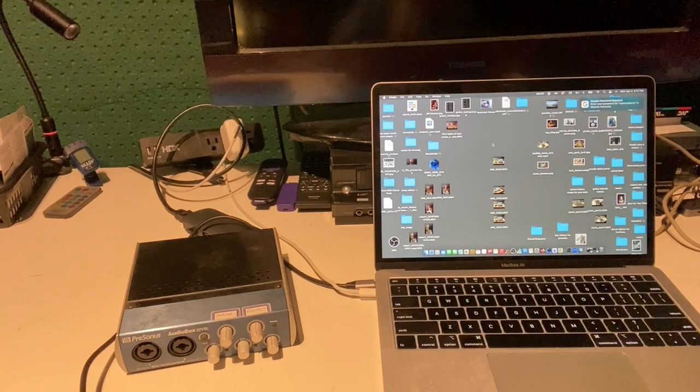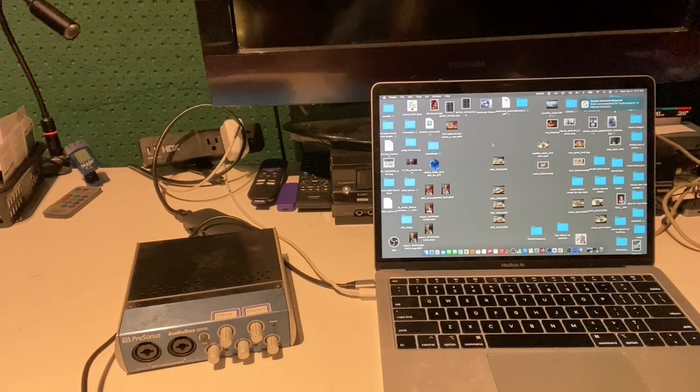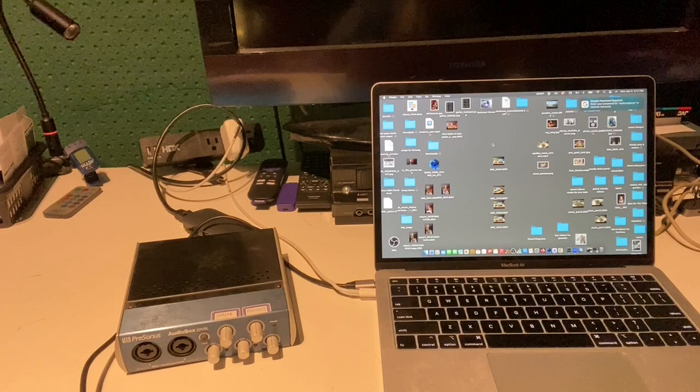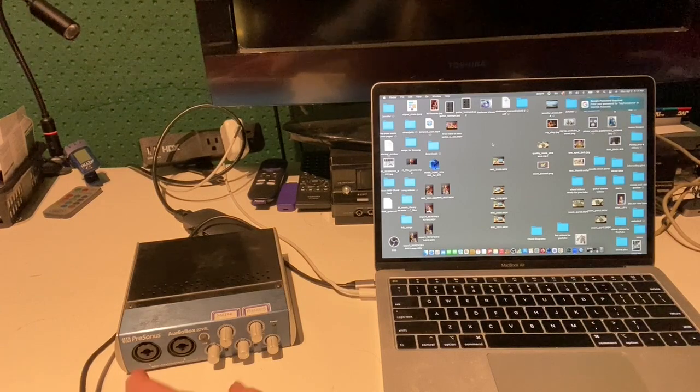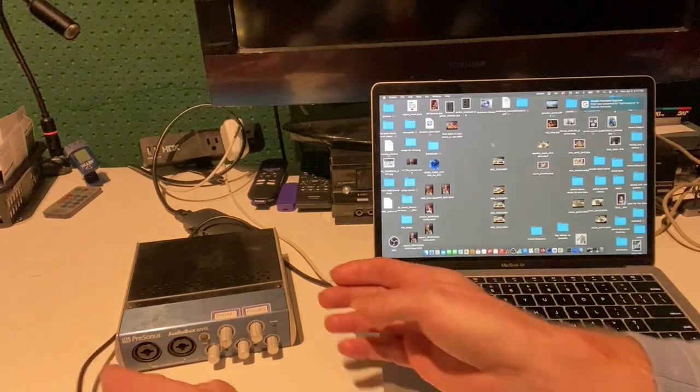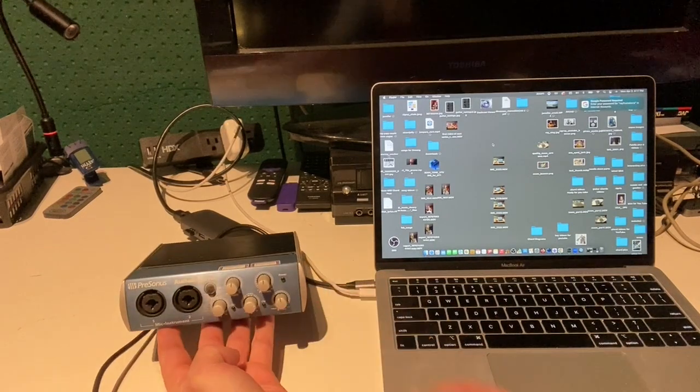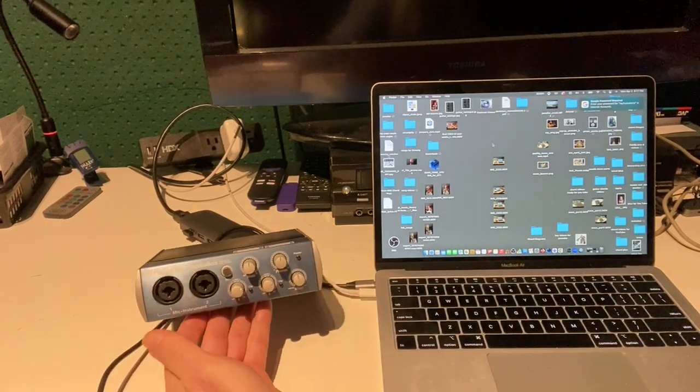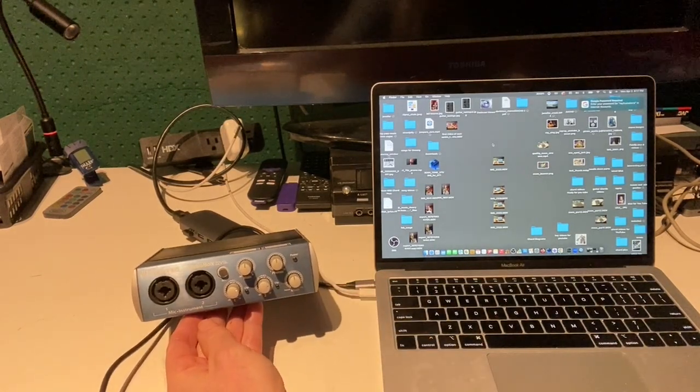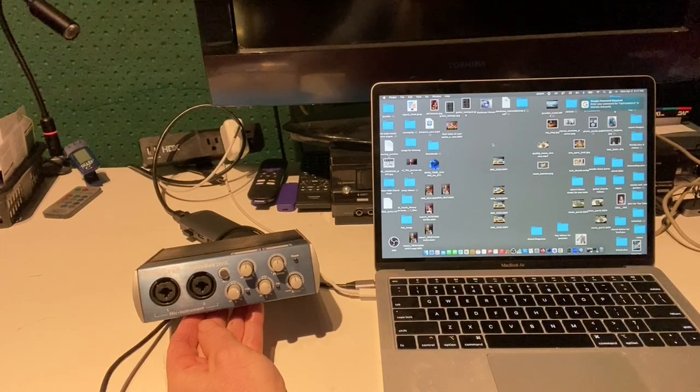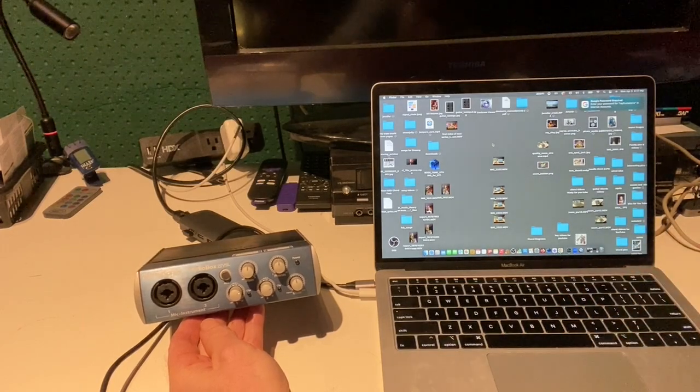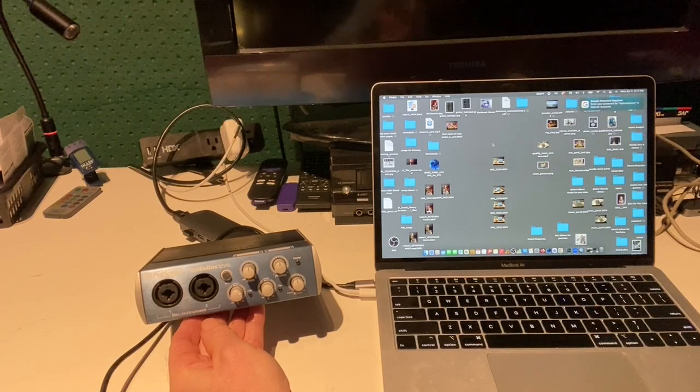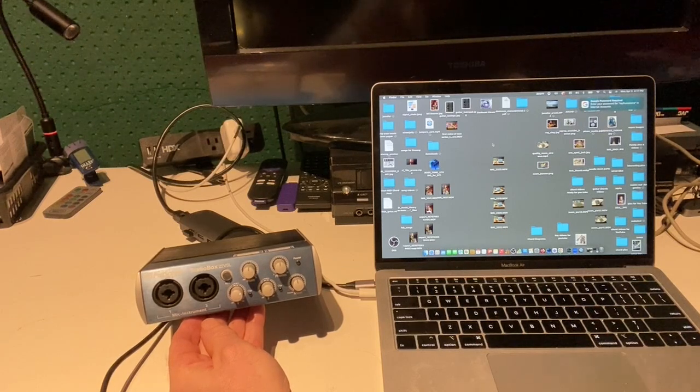Now as far as the interfaces, there are all kinds of different ones out there. Every company has its own version of this. What you're really paying for is the amount of inputs - simultaneous inputs. What this means: I have two so I could play guitar and I could sing at the same time and I can create tracks in my GarageBand to handle each aspect